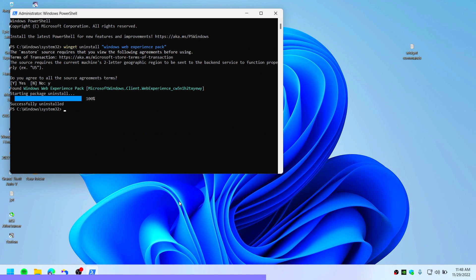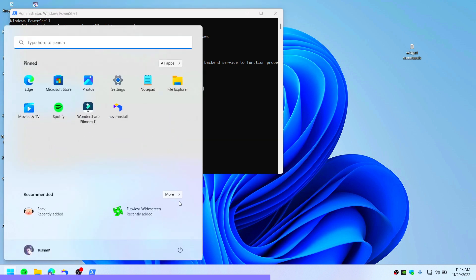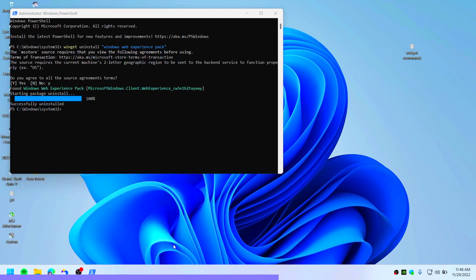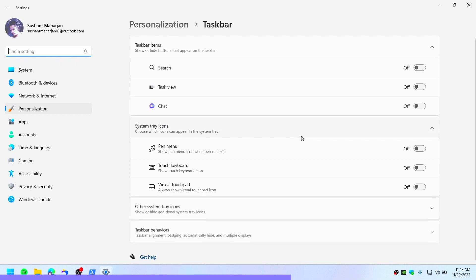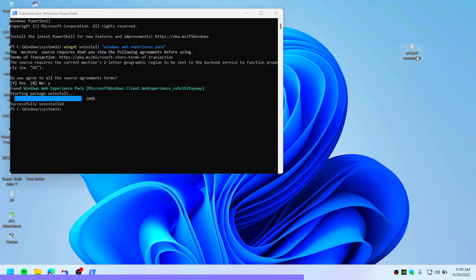Also if you look on the taskbar, the widget text is gone. And this is how you can completely remove Windows 11 widget.